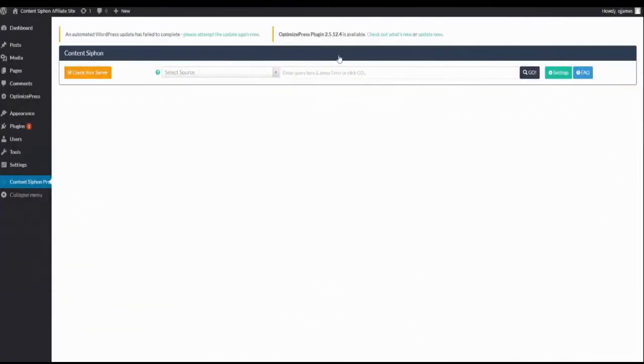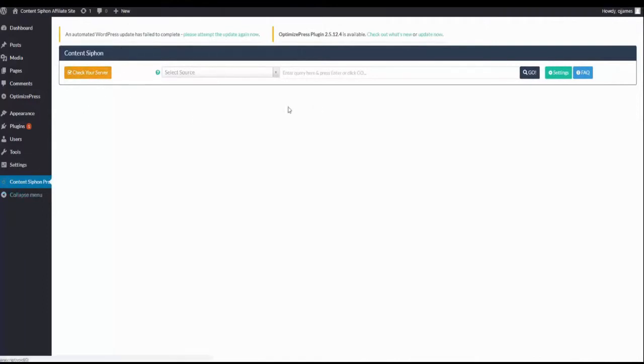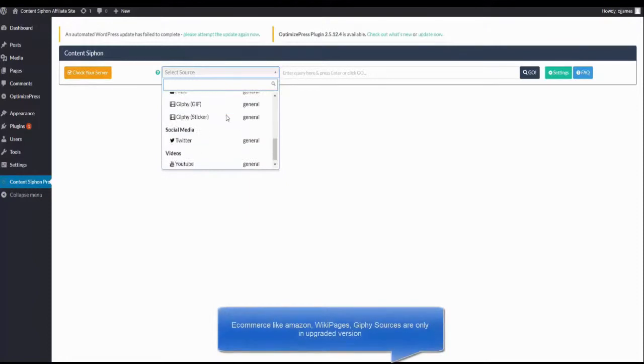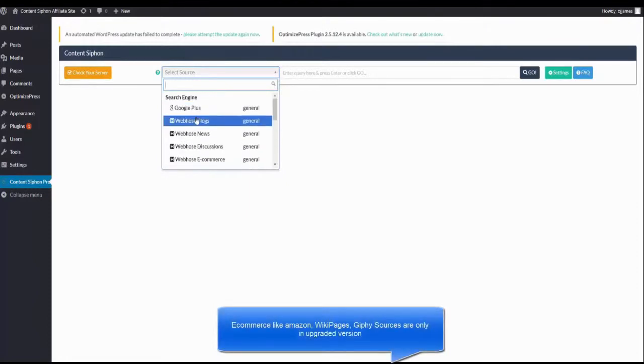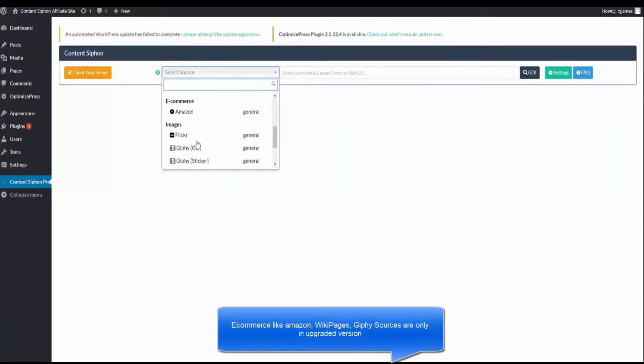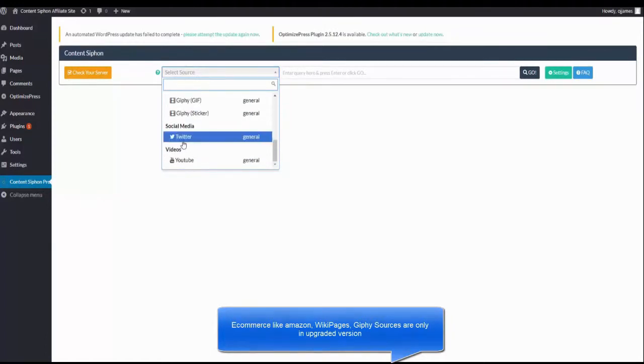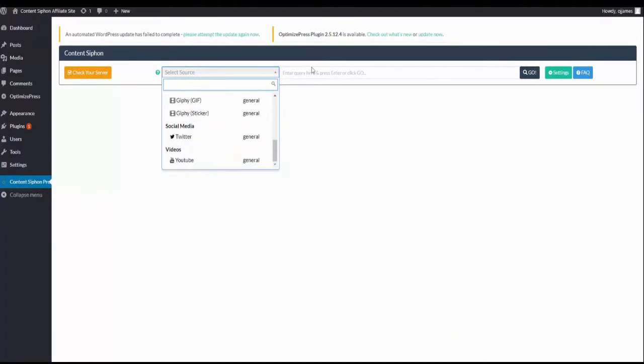Alright, here I am inside the dashboard. We can see the interface, the various sources that we can search from, such as Google+, e-commerce, we have Flickr, Giphy, social media like Twitter, and also YouTube.